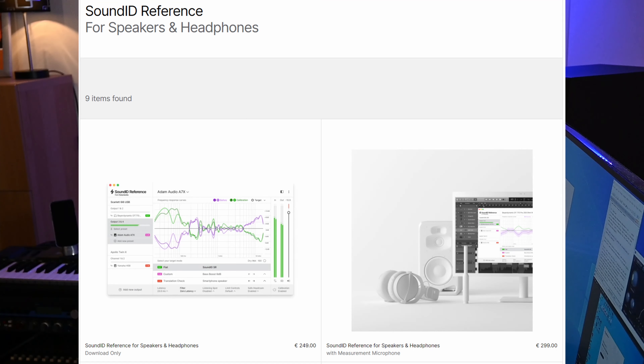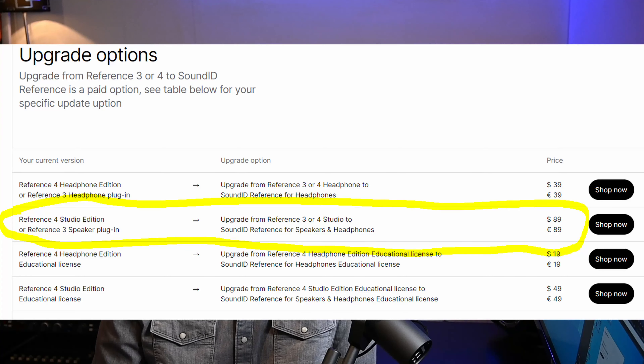I'm currently running the trial version of SoundID Reference to investigate whether I want to upgrade or not. The full price of the package is €249 for a download only, and if you want the measurement microphone with it — which I would advise — then the price is €299 in Europe. That seems slightly higher than what I paid for Sonarworks Reference 4, but because I already have Reference 4, I can upgrade to SoundID Reference for €89.